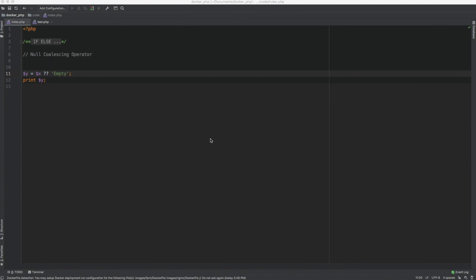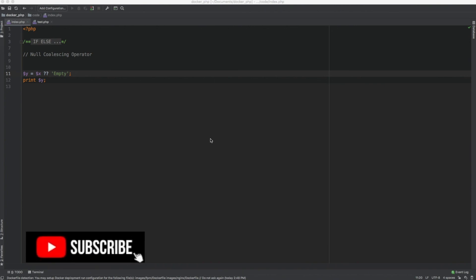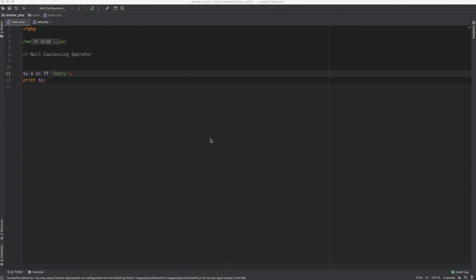That is it, guys. With this, we know how to use the ternary operator, the null coalescing operator, how to write if-else statements without parentheses and in single-line statements. I hope now we can write if-else statements a little better. Most importantly, the objective of this video is to show how different people write if-else statements. I personally use conventional if-else statements and sometimes ternary operators, but you'll run into code written by others using single-line statements and sometimes without parentheses. I hope now you'll be able to read others' code a little better. Thank you for watching.